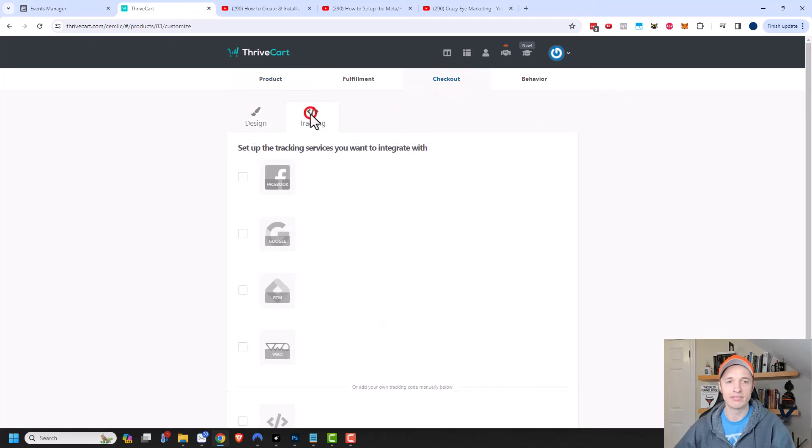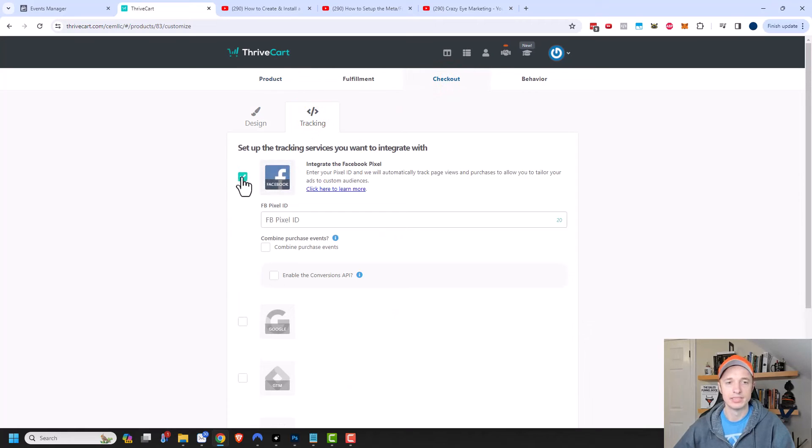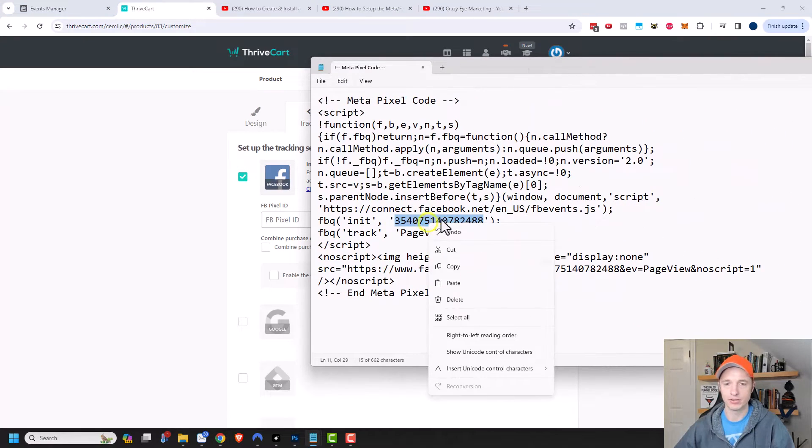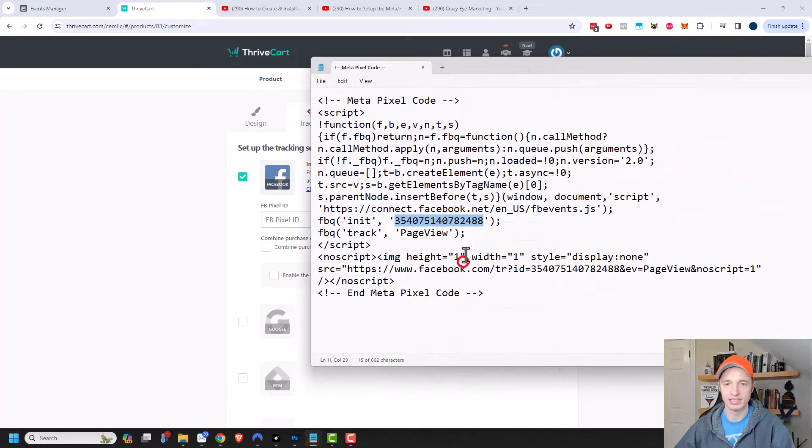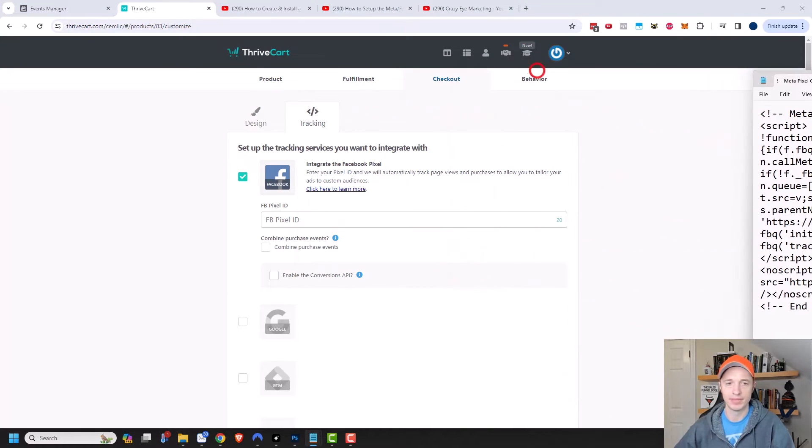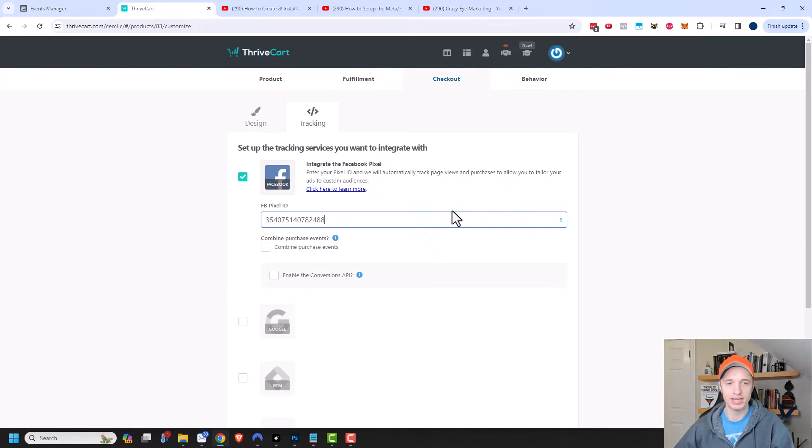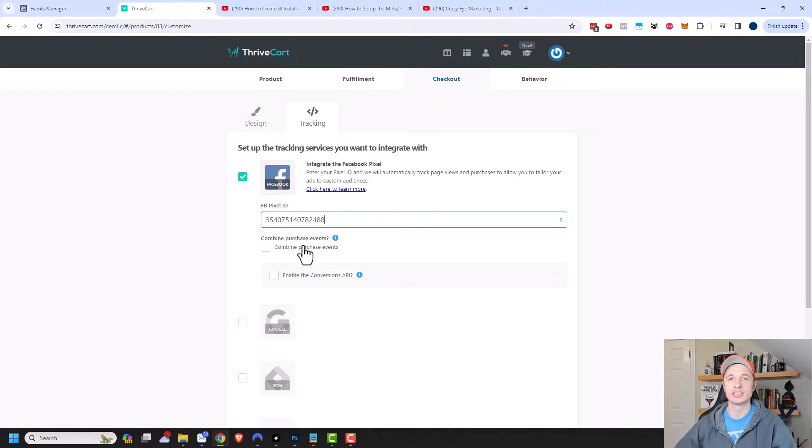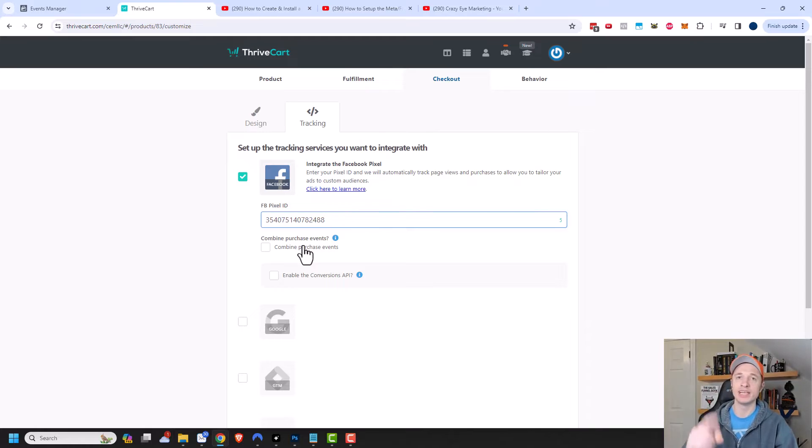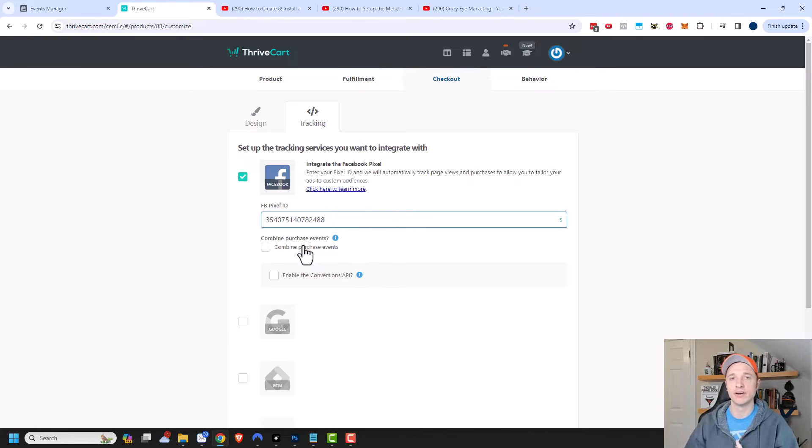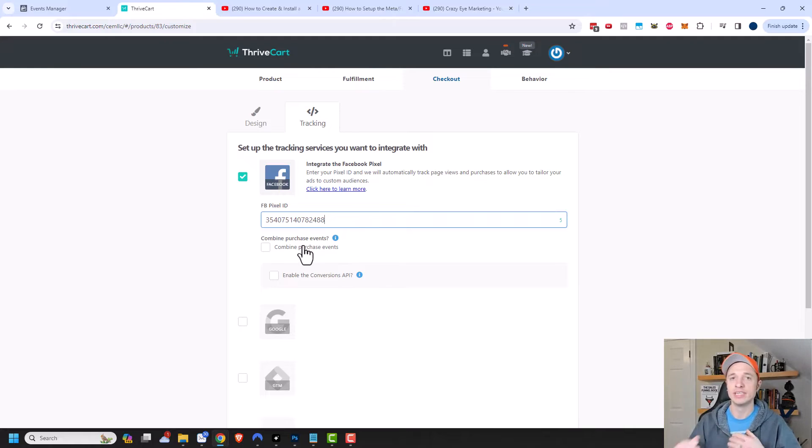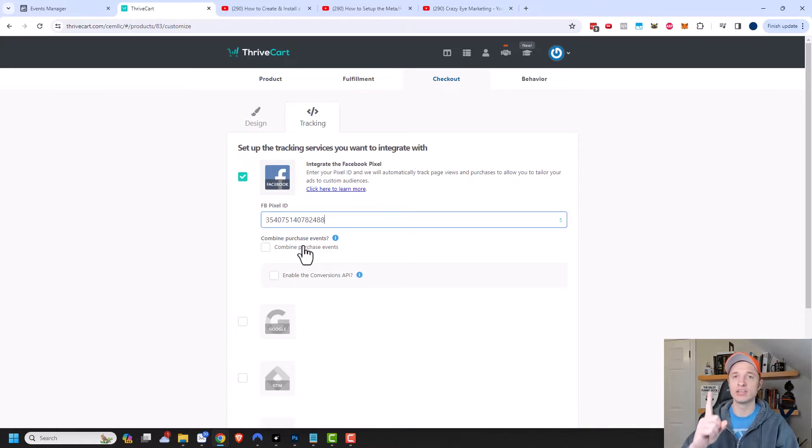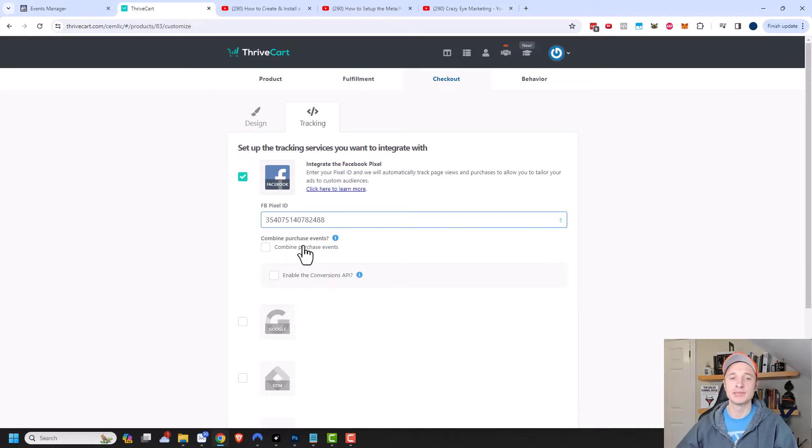Click on checkout and then tracking right here. You should see the option to turn on Facebook. Now it's asking me for my Facebook pixel ID. We just grabbed that from Facebook or Meta. Copy that and paste it right here. It asks if you want to combine purchase events. If somebody goes through your funnel and they're buying multiple products, you can have Thrivecart send that event as one purchase event, or you can have it send multiple purchases for each product as they go through your funnel. It depends how you want to count it.